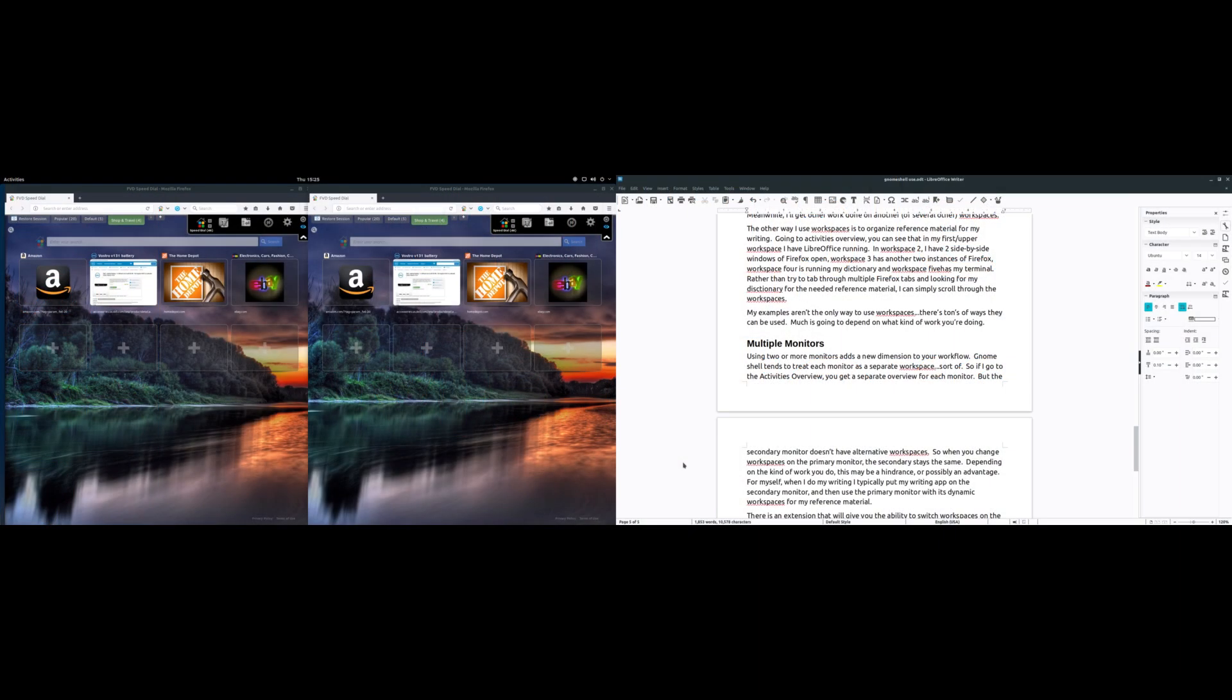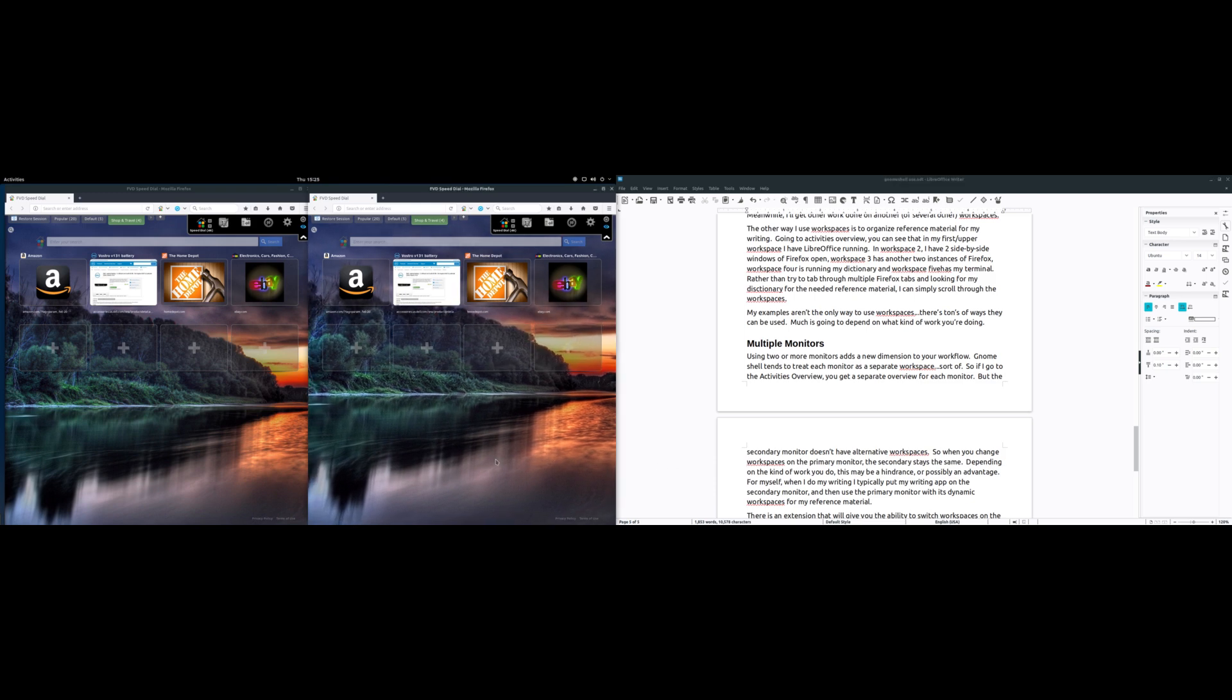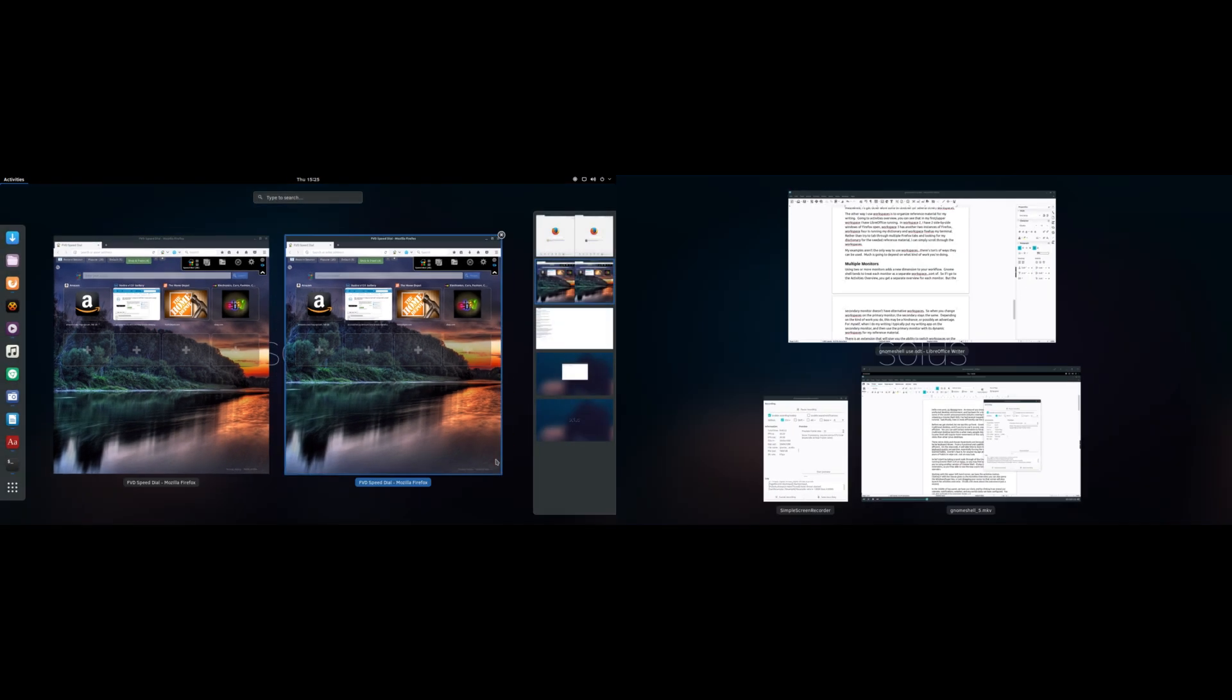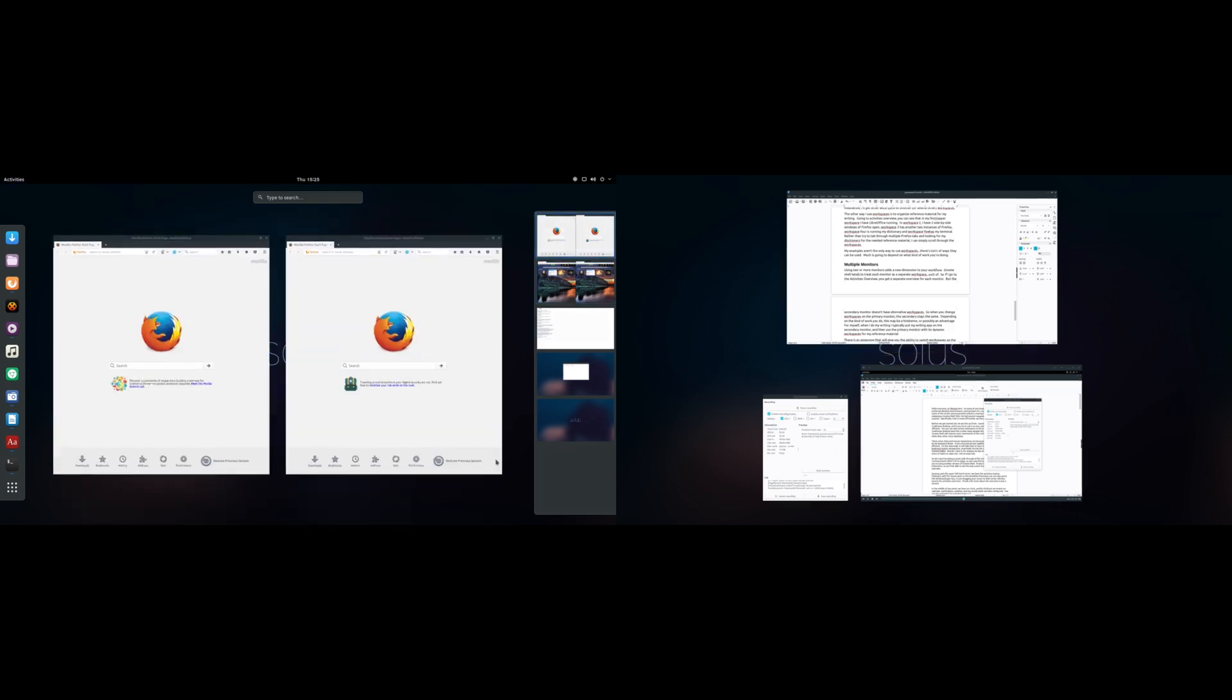Using two or more monitors adds a new dimension to your workflow. GNOME Shell tends to treat each monitor as a separate workspace, sort of. So if I go to the Activities overview you get a separate overview for each monitor, but the secondary monitor doesn't have alternative workspaces. So when you change workspaces on the primary monitor, the secondary stays in the same workspace. Depending on the type of work you do, this may or may not be an advantage.